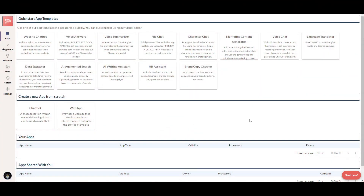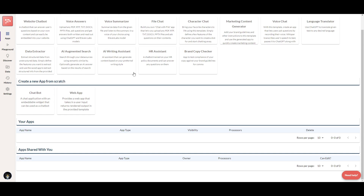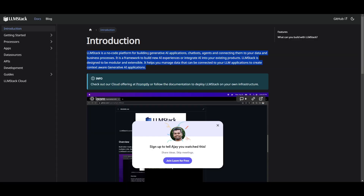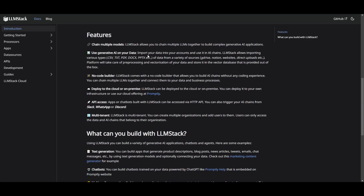Just like that, you'll be able to access it off your localhost. And this is something that we're going to take a look at and demo later on in the video. But now let's take a look at some of the cool features that are associated with LLM Stack.